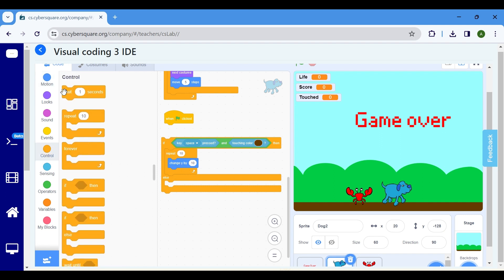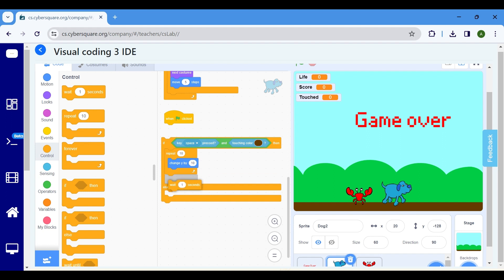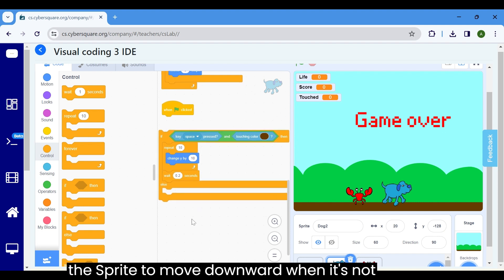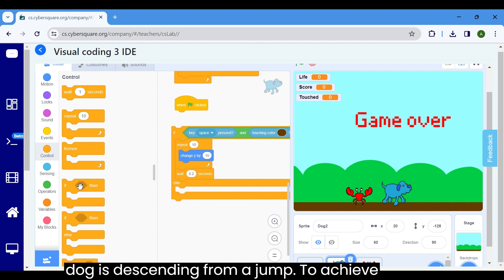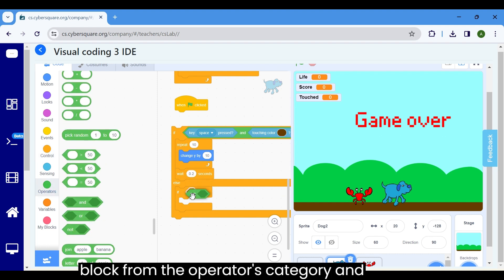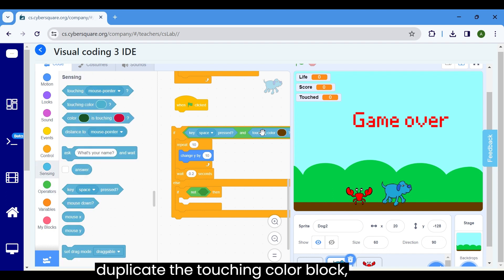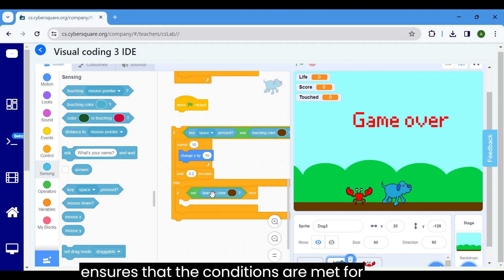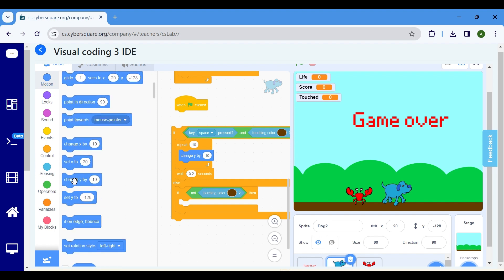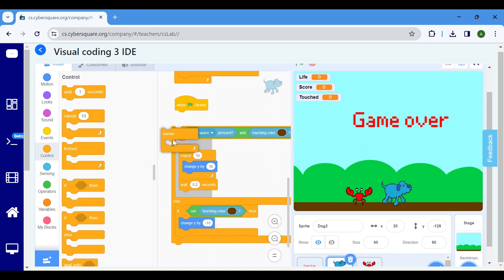To add realism, include a 0.2 second pause between jumps using a wait 1 seconds block from the events section and set the value to 0.2. When the space key is pressed, the dog moves upward. However, we also want the sprite to move downward when it's not touching the ground, indicating that the dog is descending from a jump. To achieve this, add an if block from the control section inside the else portion. Within this if block, utilize the not block from the operators category and duplicate the touching color block, placing it within the gap. From the motion block, select change y by 10 and change the value to minus 10, instructing the sprite to move downward by 10 units when not touching the ground. Place the code inside a forever loop.